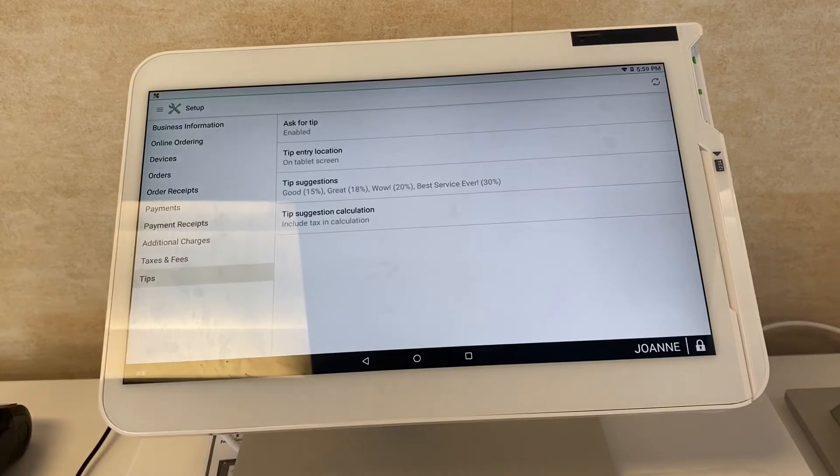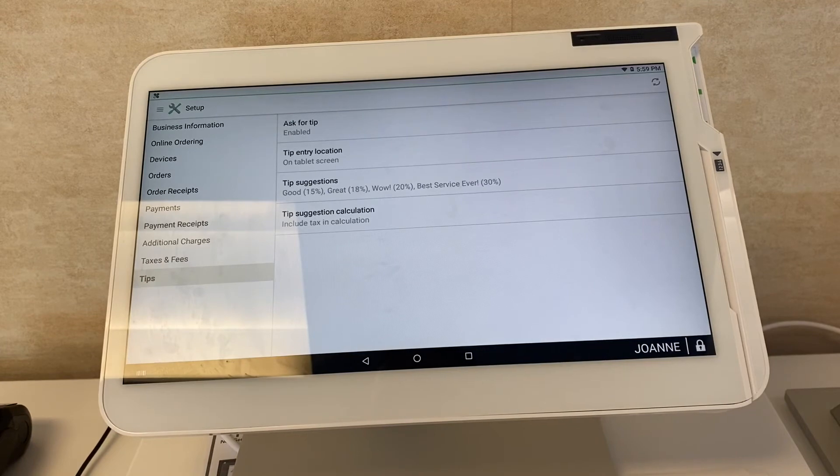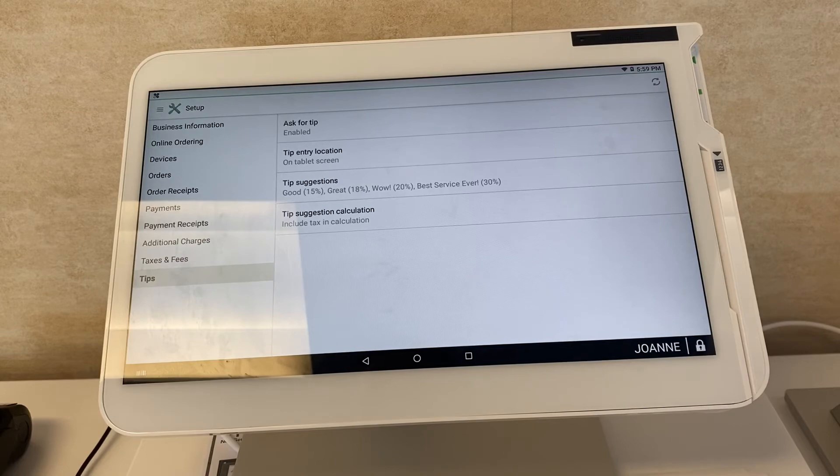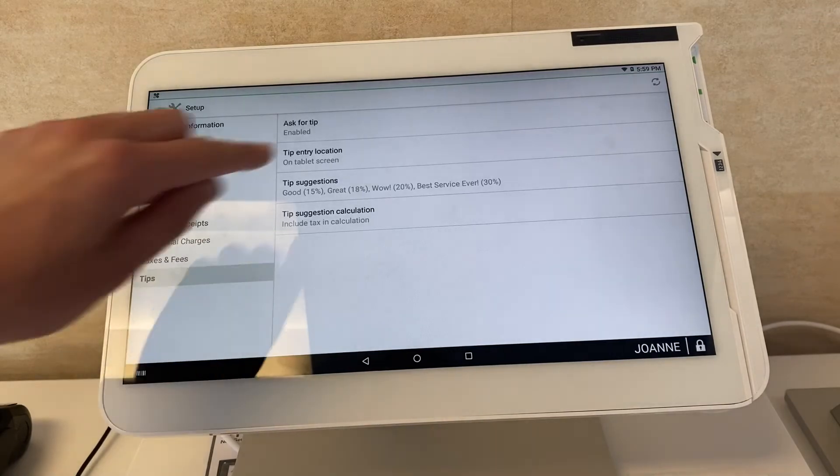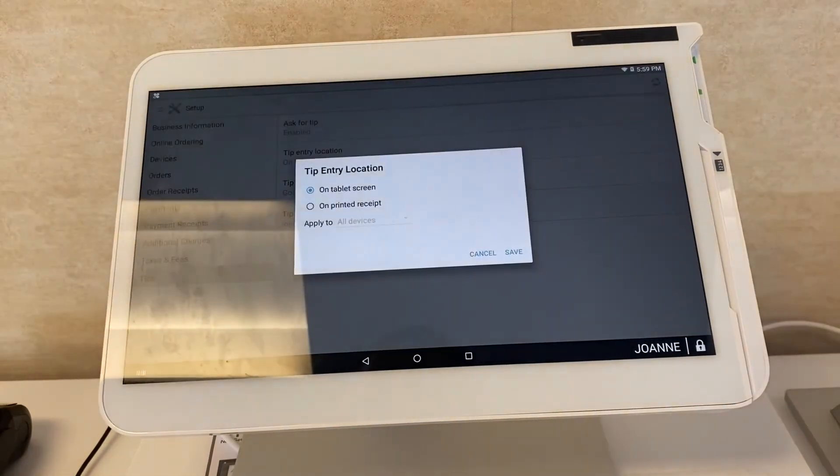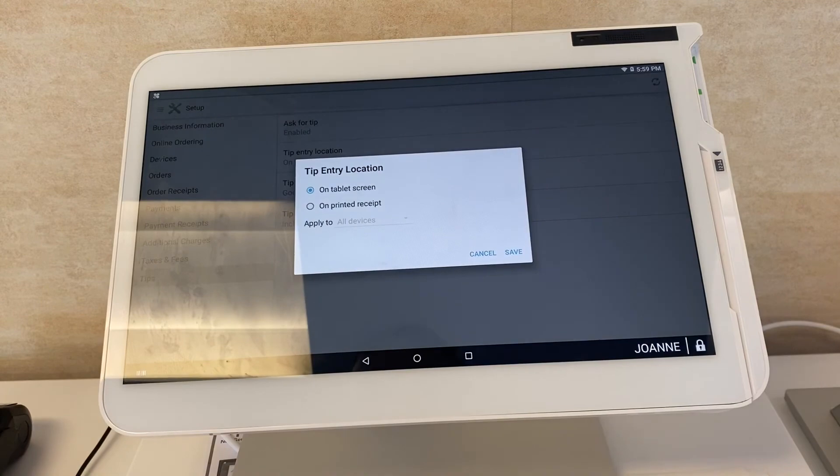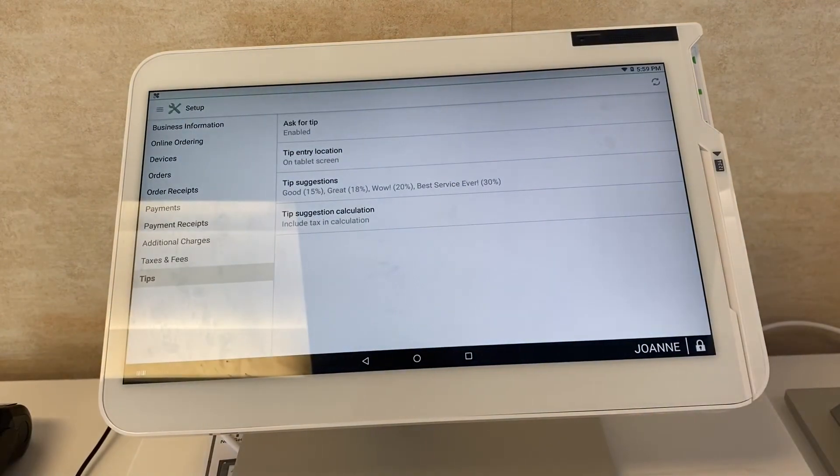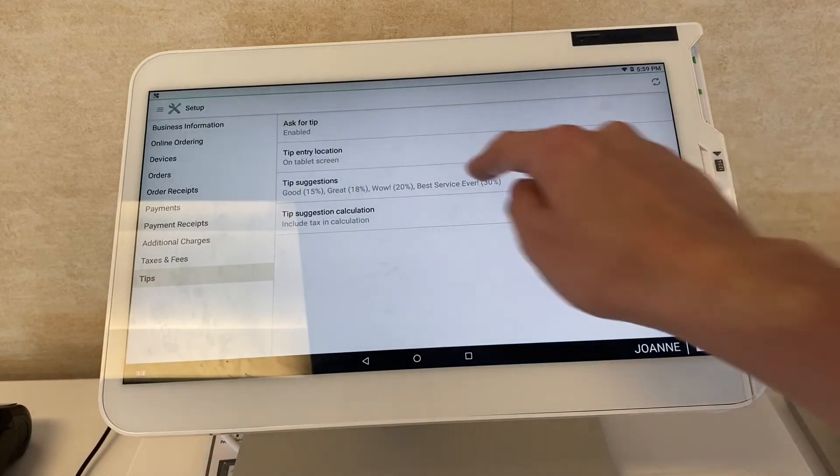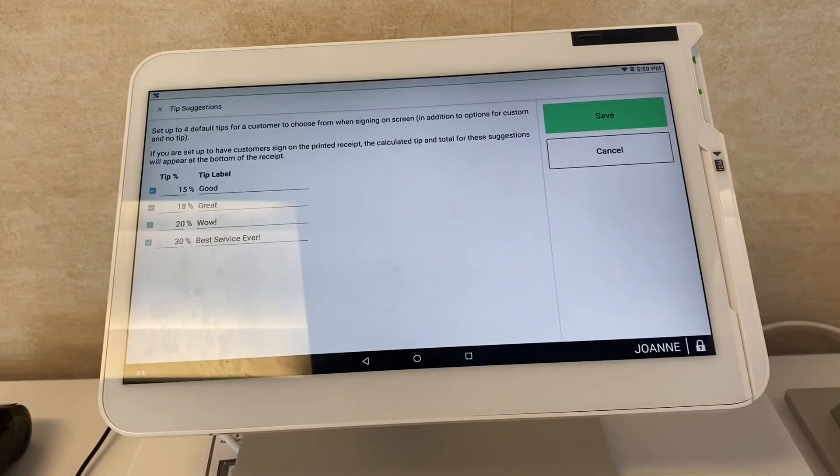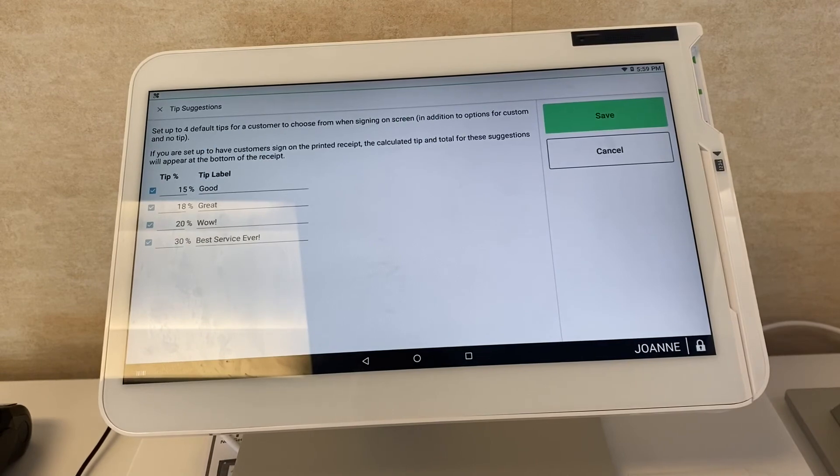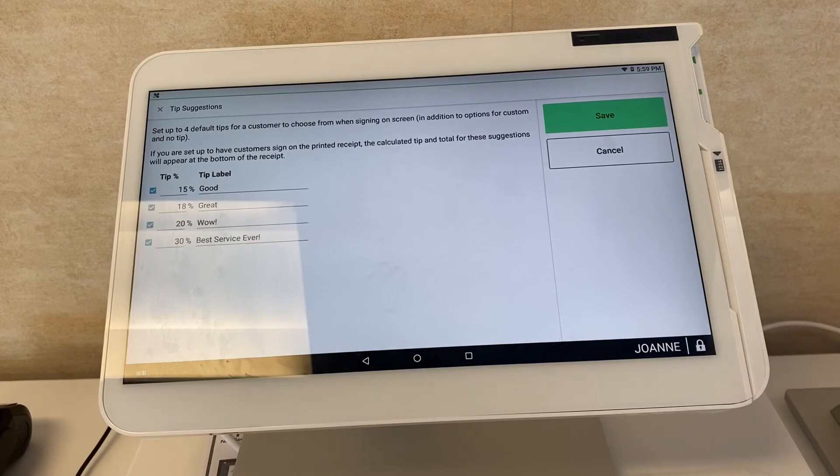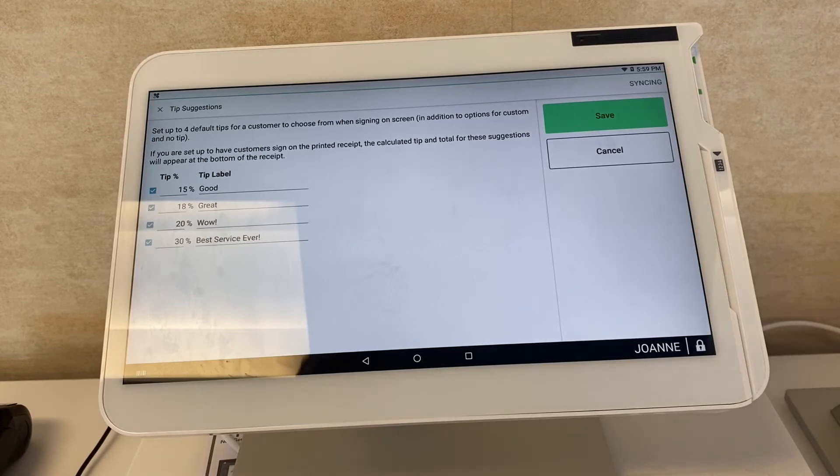And lastly, tips. You can of course enable ask for tip right away on the screen or any of your smaller devices. Tip entry location on the tablet or you can select your printed receipt, very nice and easy to do. Then tip suggestions, pretty self-explanatory. You can customize the tip percentage suggestion and the tip label like good, great, wow, best service ever, whatever it is you want to put there. Go ahead and click save.